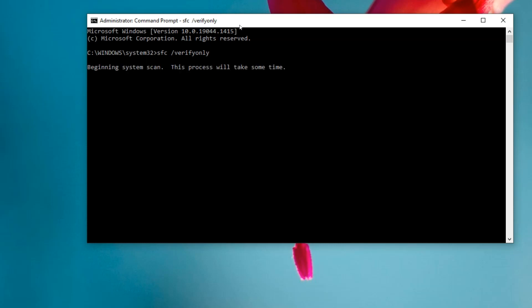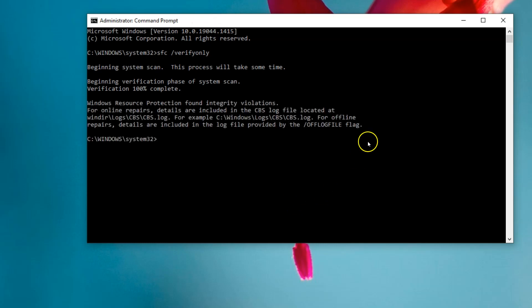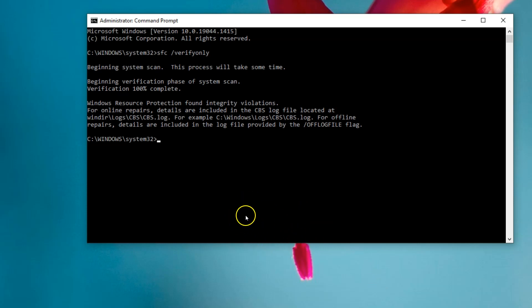This can take a little while, so I'll let it run through and pause it, and then I'll come back if we find any issues. Okay guys, finished its scan, and as you can see it has found some violations, so I'm just going to still do the DISM on the Windows system image just to see if there is anything in there as well.